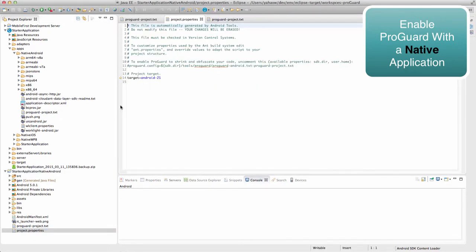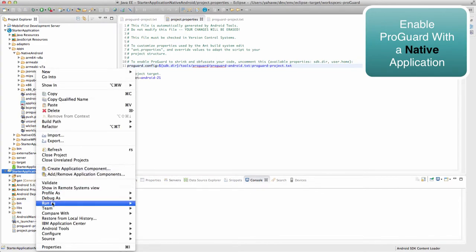Again, we will uncomment this line and build in release mode. That's all.